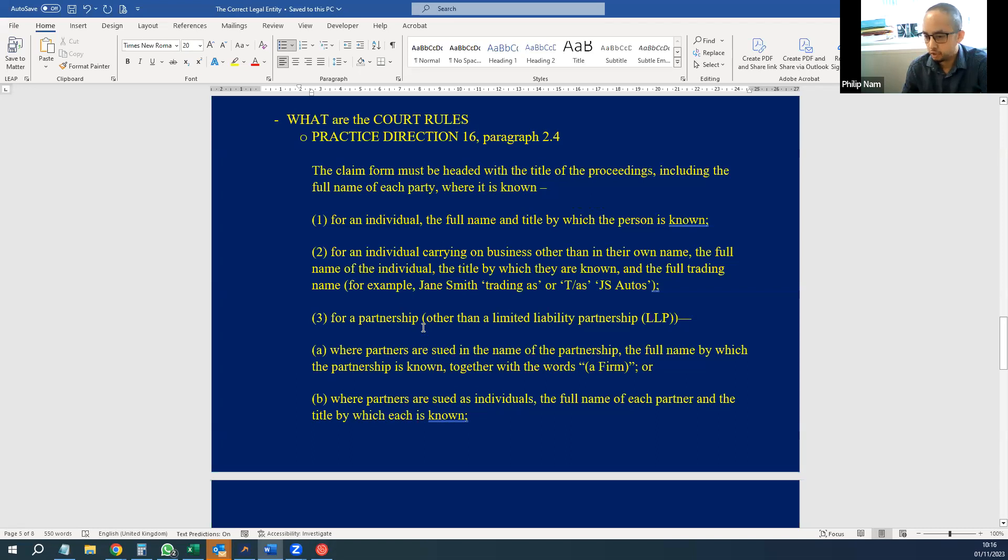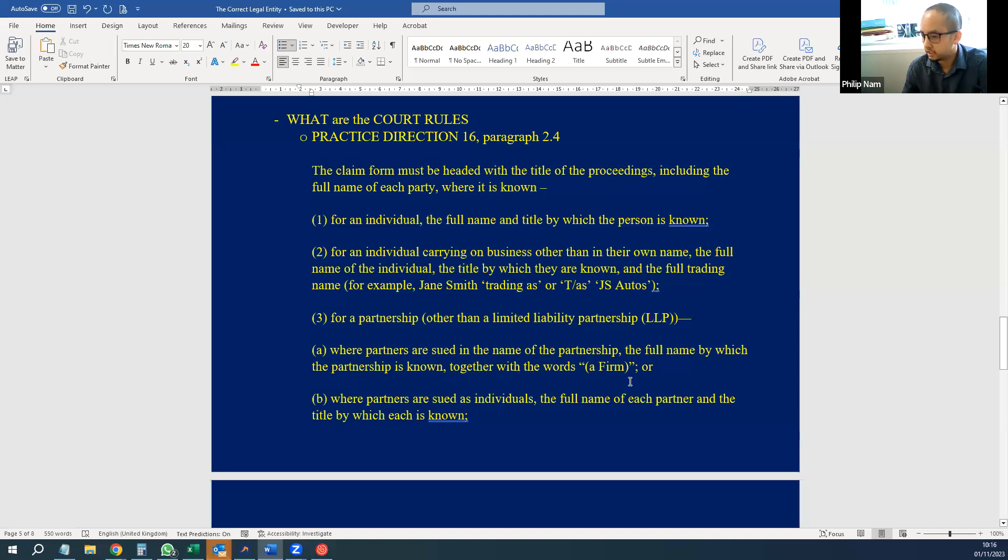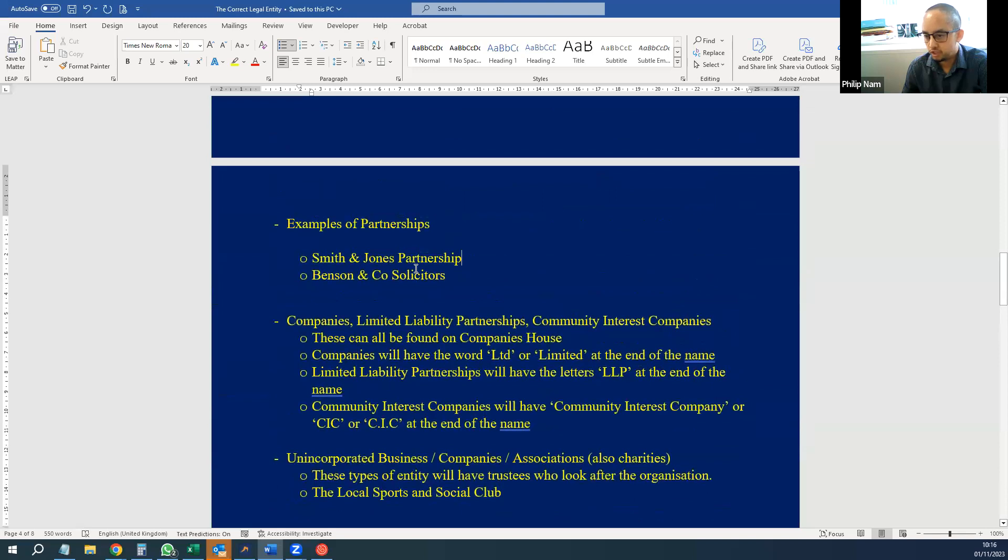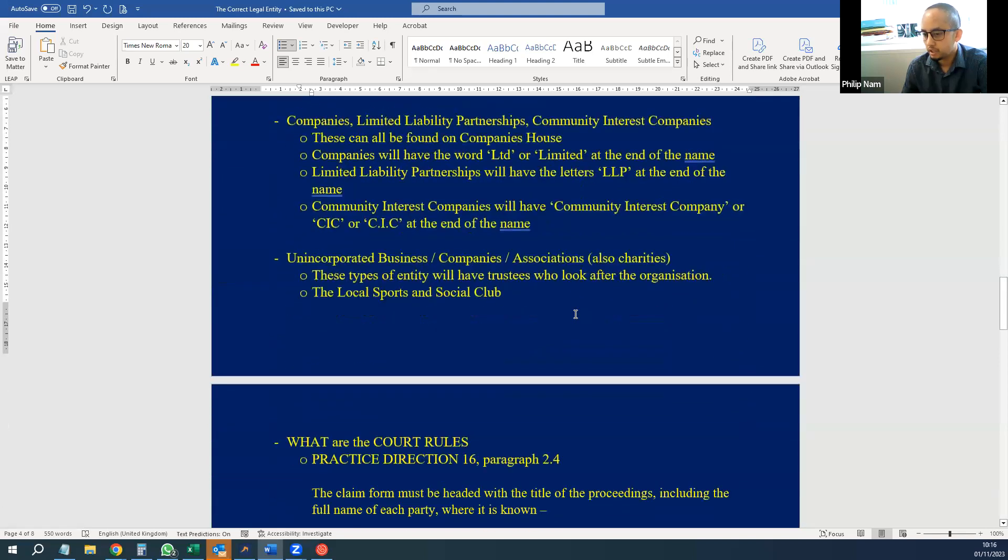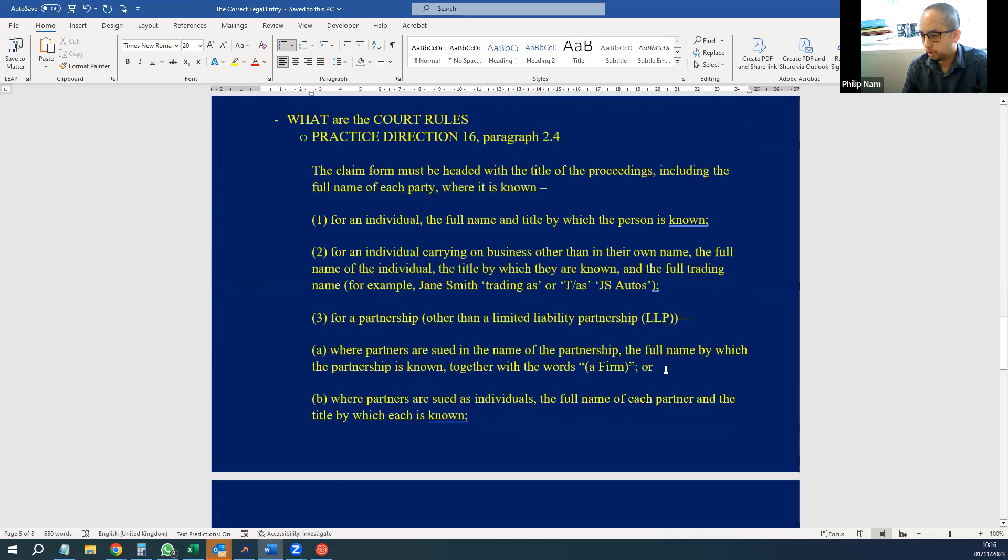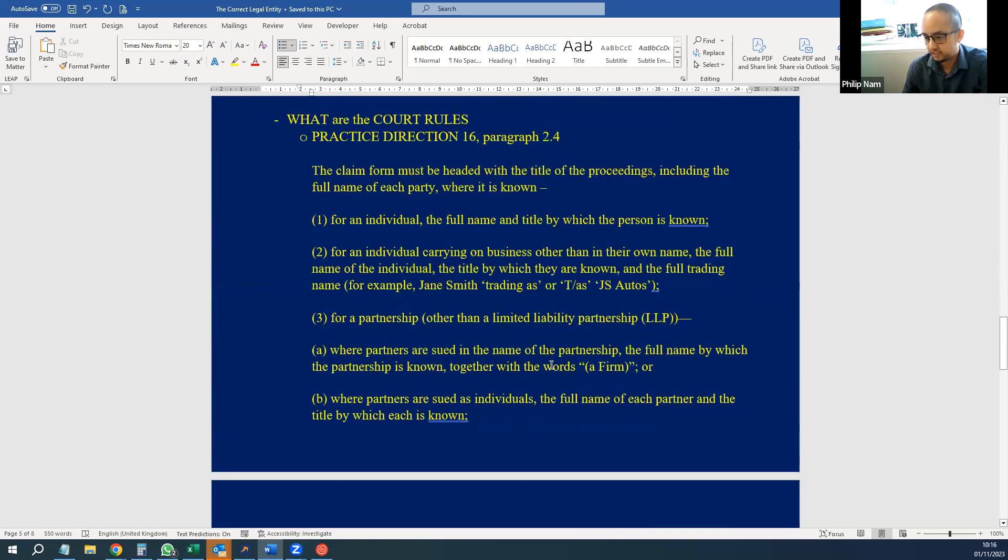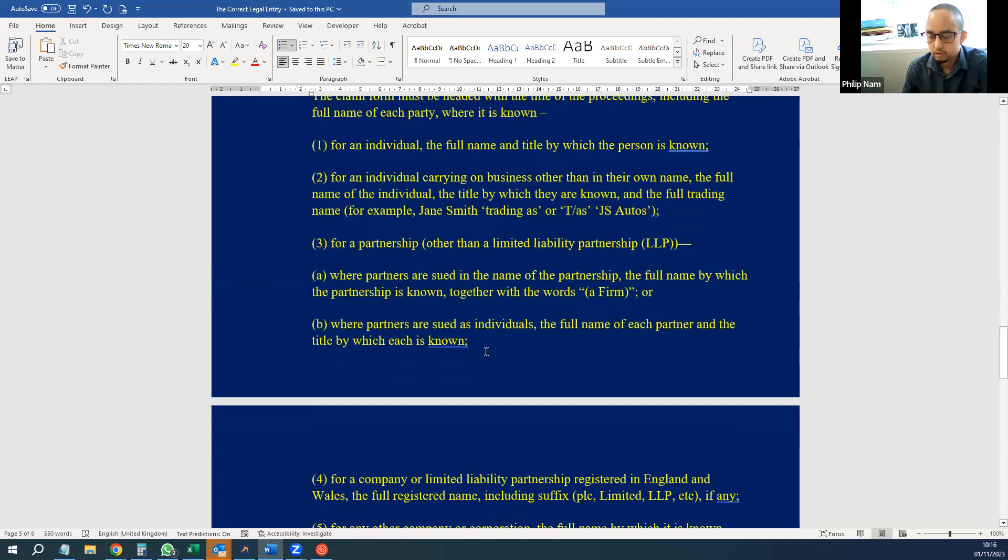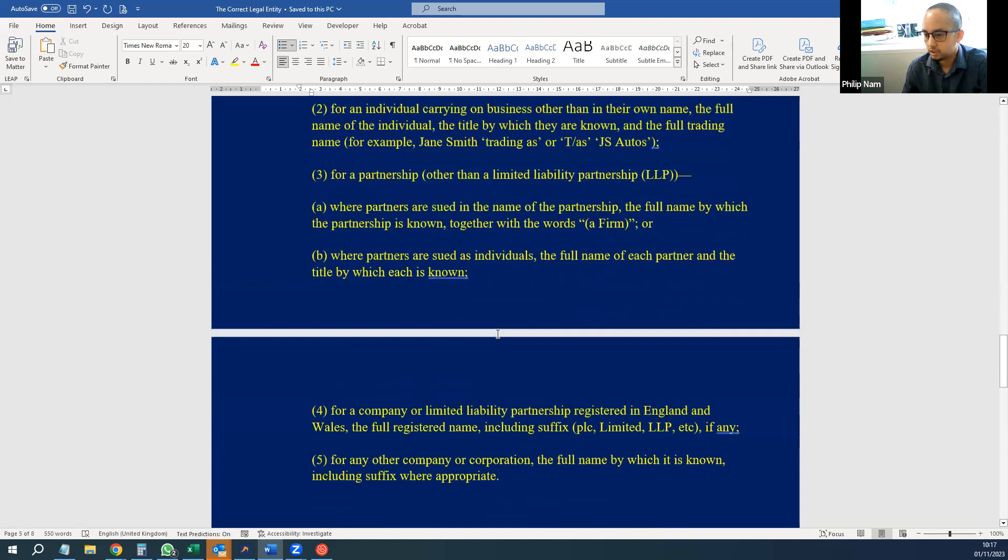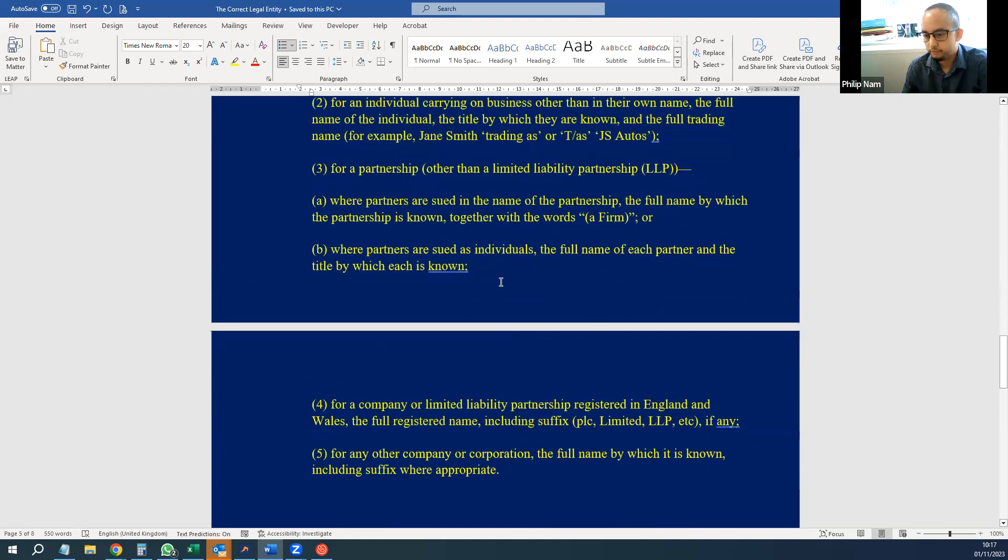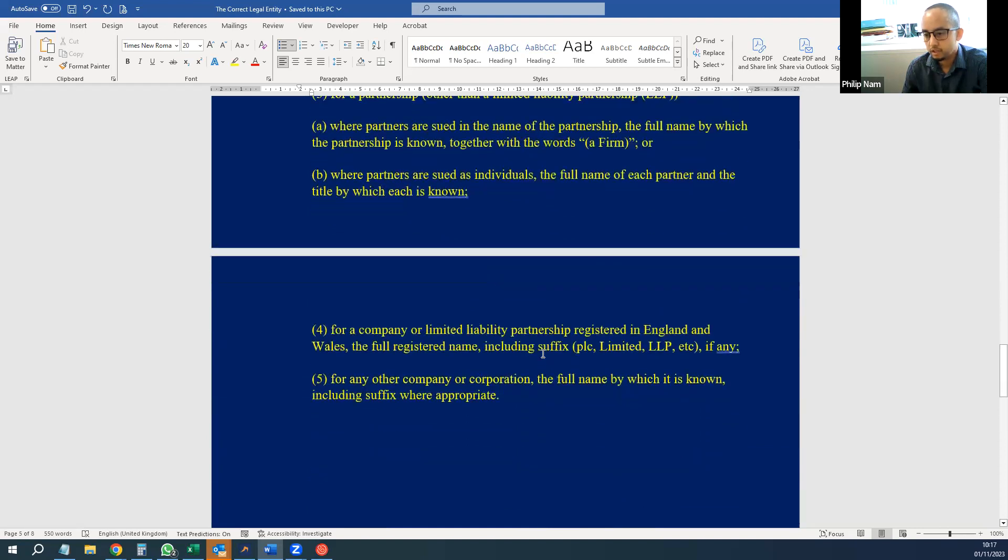If it's a partnership that you're suing which is not a limited liability partnership, you can either state the names of the partners or you state the name of the partnership. For example, earlier on we used Smith Insurance Partnership. So instead of listing all the partners, which can be obviously more than two—there can be many partners—you just list the name and you put in quotation marks at the end 'a firm.' And you can also sue partners as individuals.